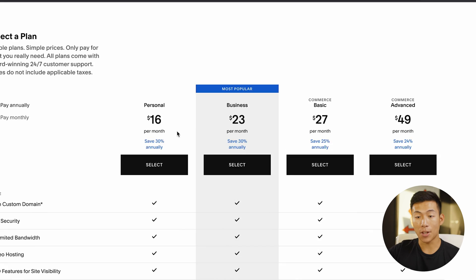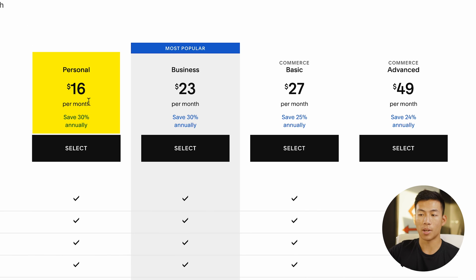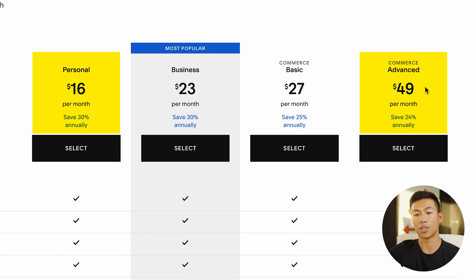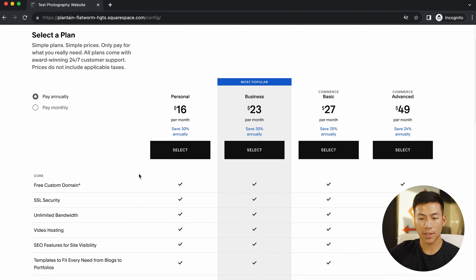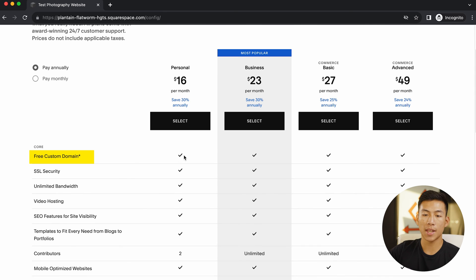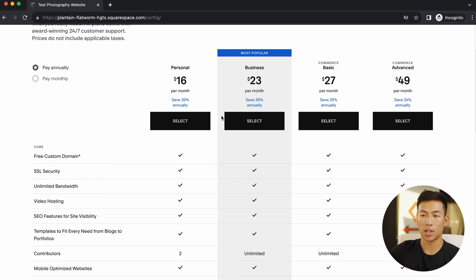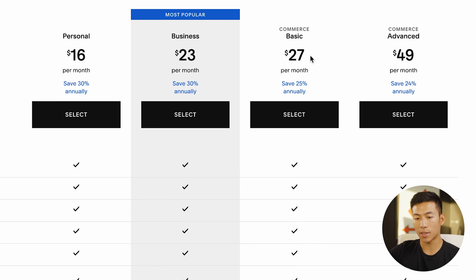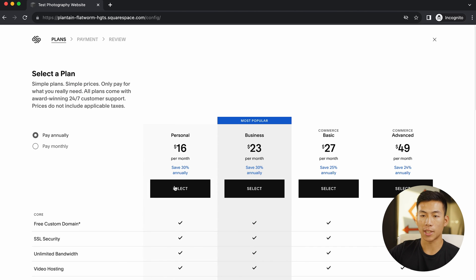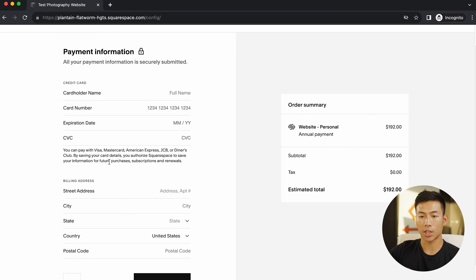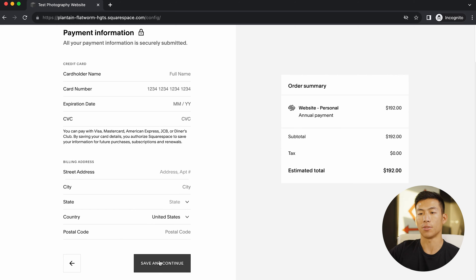Looking at some of their plans, they have a personal plan at $16 per month, all the way up to $49 per month for their commerce advanced. This is pretty similar to other platforms like Wix. With this, you guys get access to a free custom domain name, SSL security, unlimited bandwidth, and a bunch of other features. If you guys want to upgrade to the business or e-commerce plans, that would be better for online stores. All you have to do is select a plan and enter in your credit card information and click on continue.